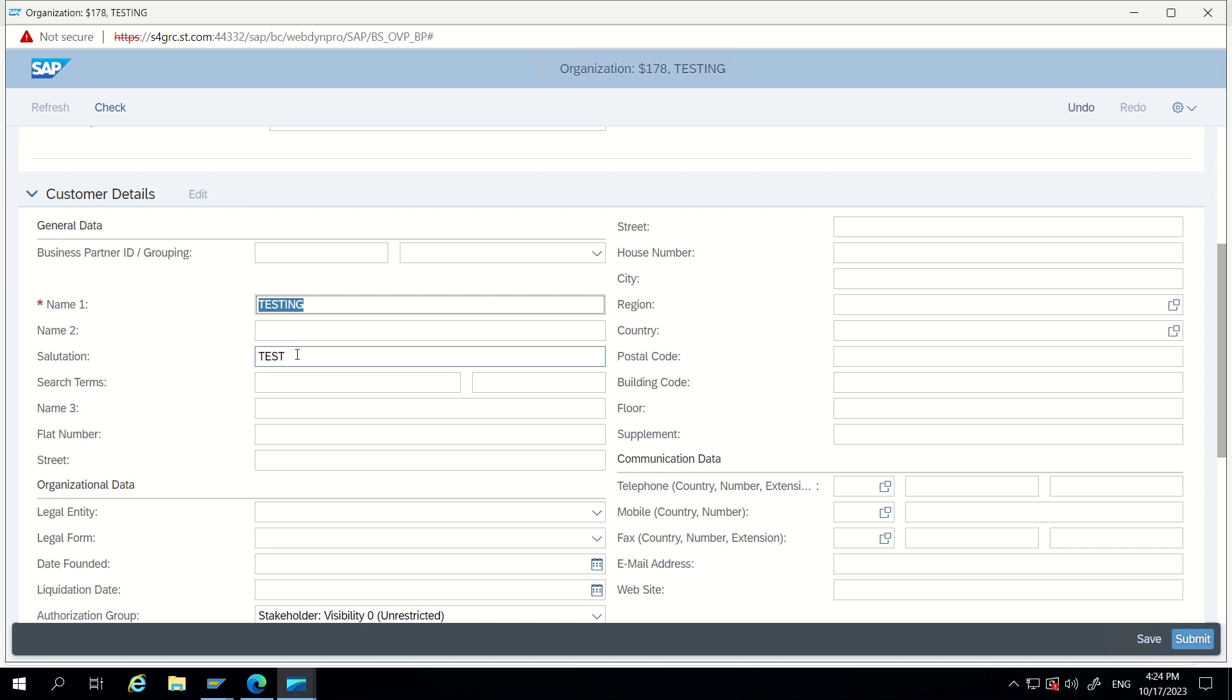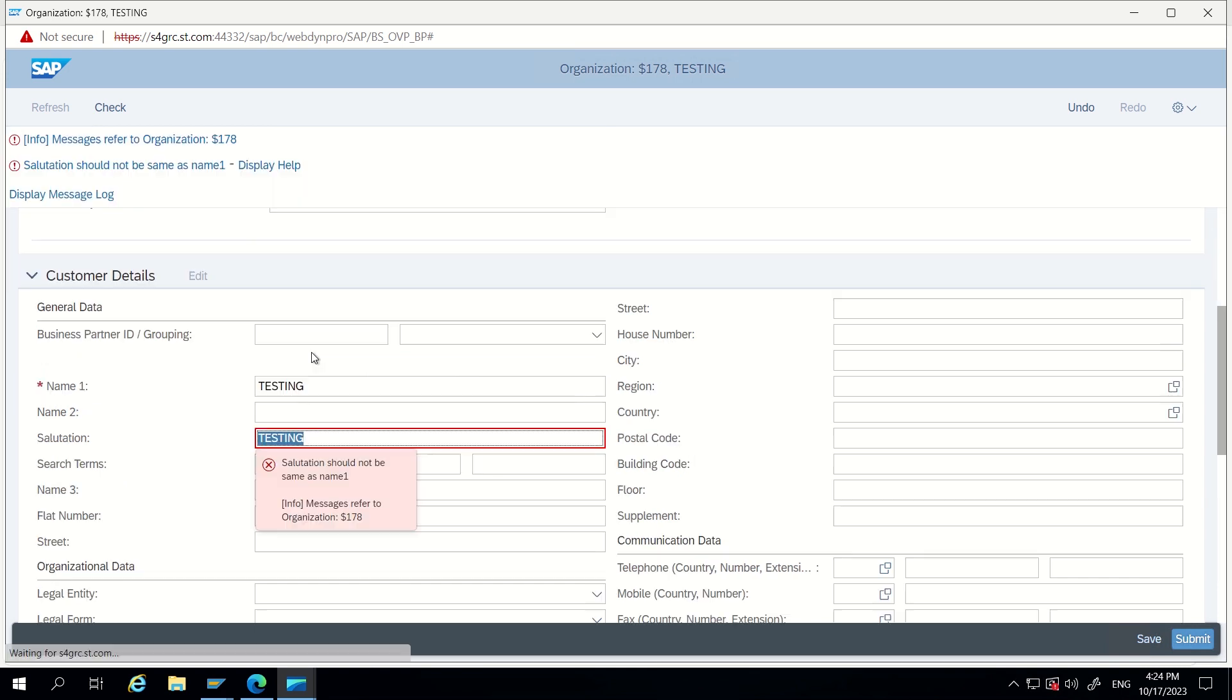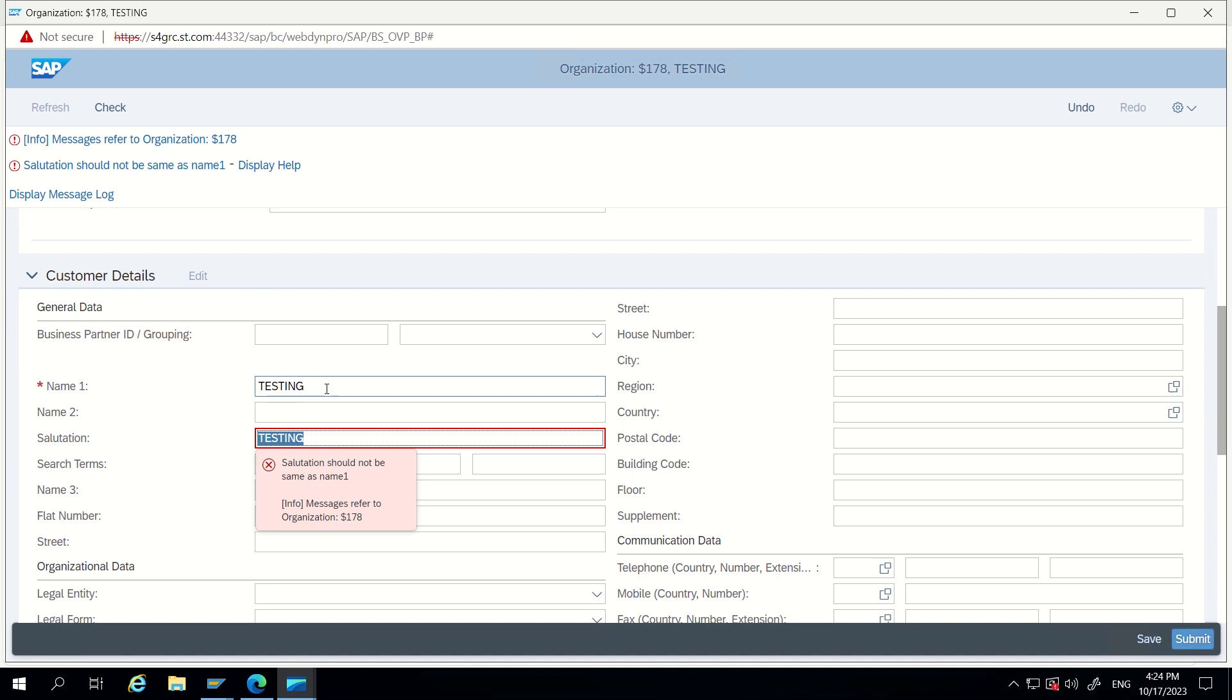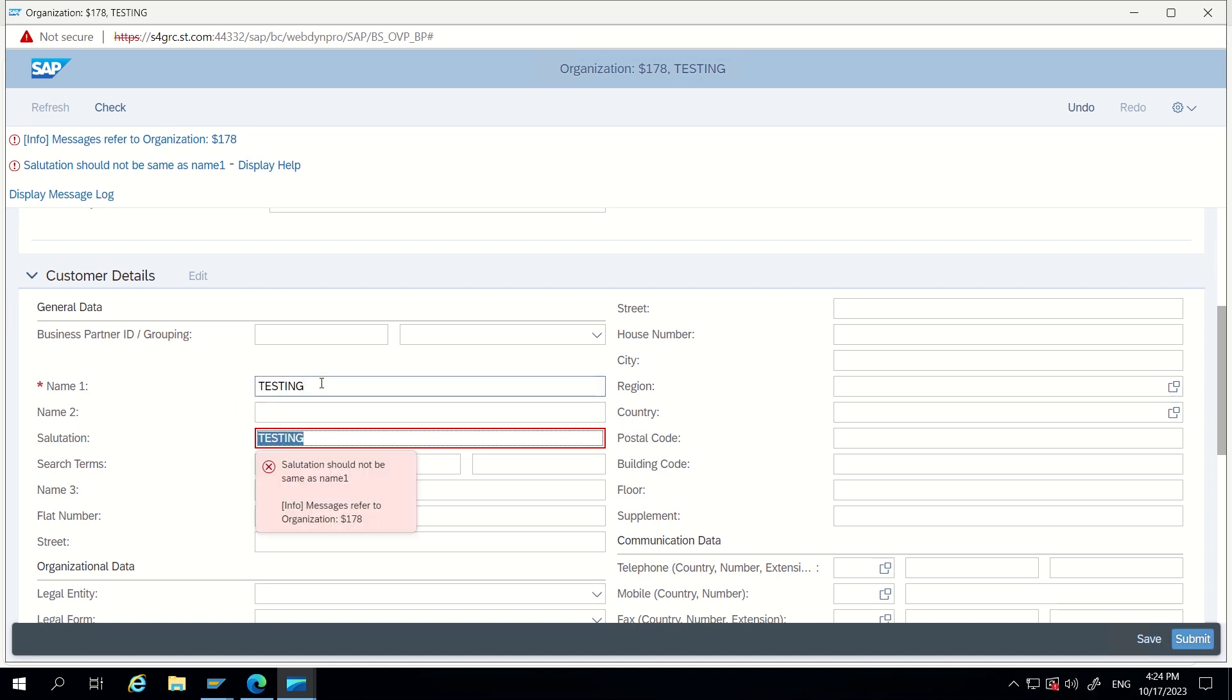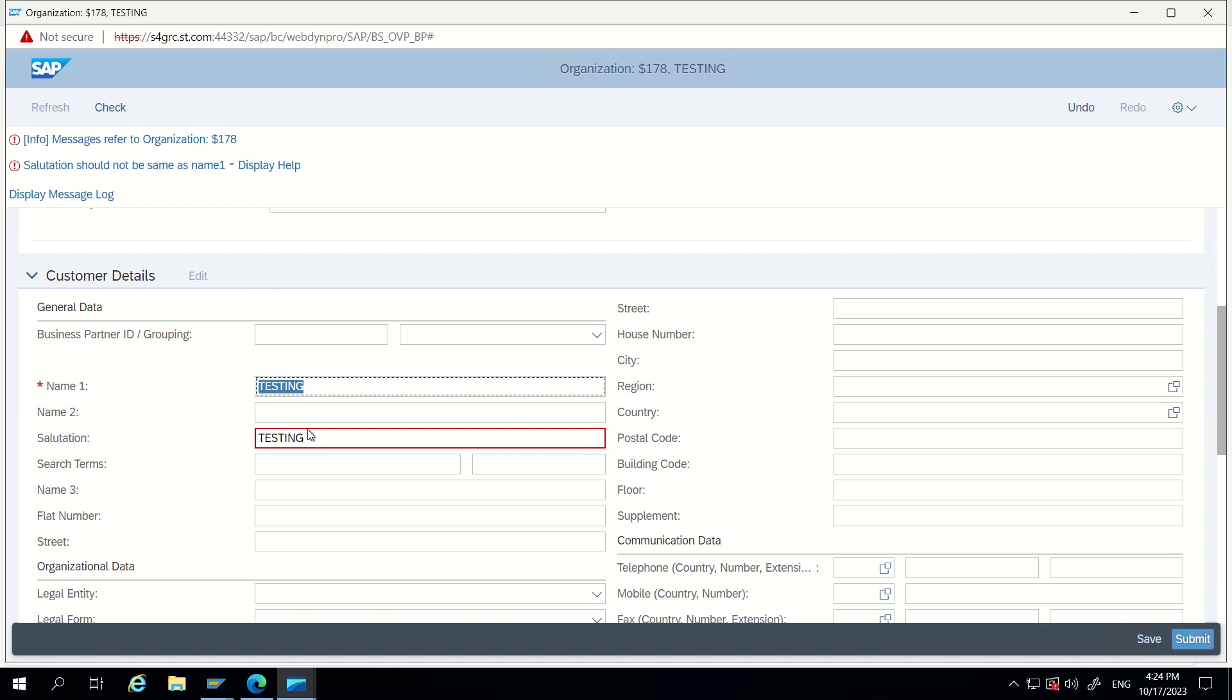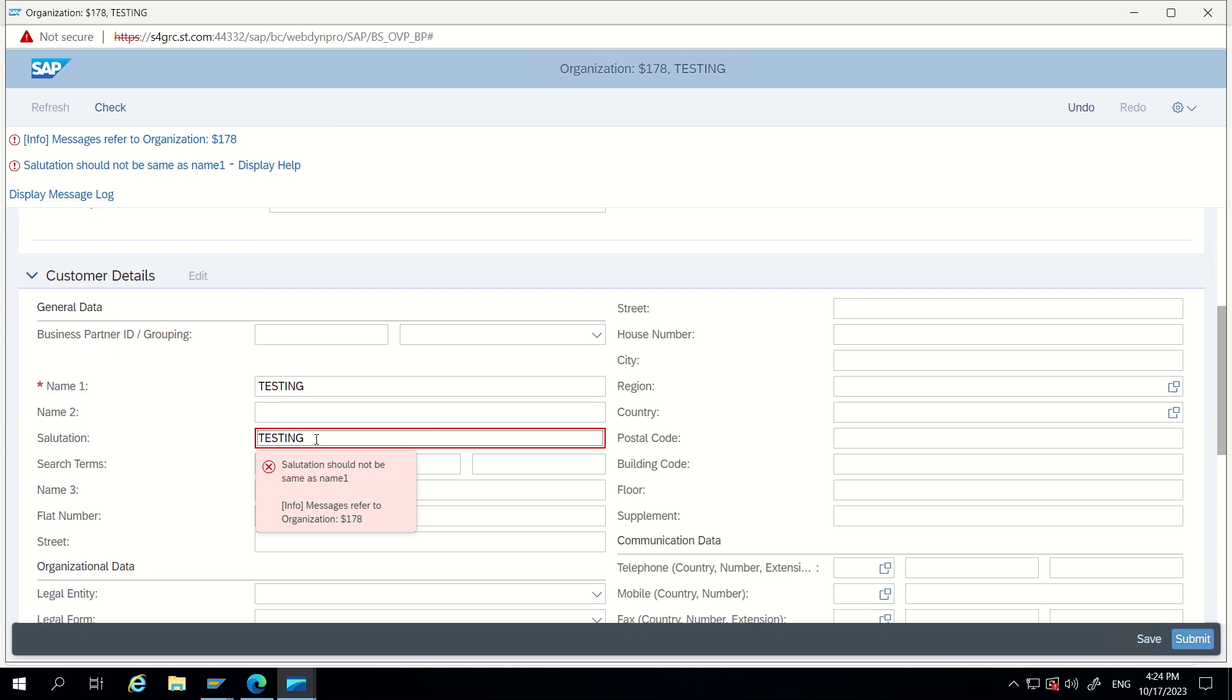So I am giving some salutation here. Now click on enter, it is not showing anything. Now I will change this to same as name1 TESTING and clicking on enter. Now we can see 'Salutation should not be same as name1'. This error is showing because the salutation is not same, it should not be same as name1. This is the business rule we have created now.